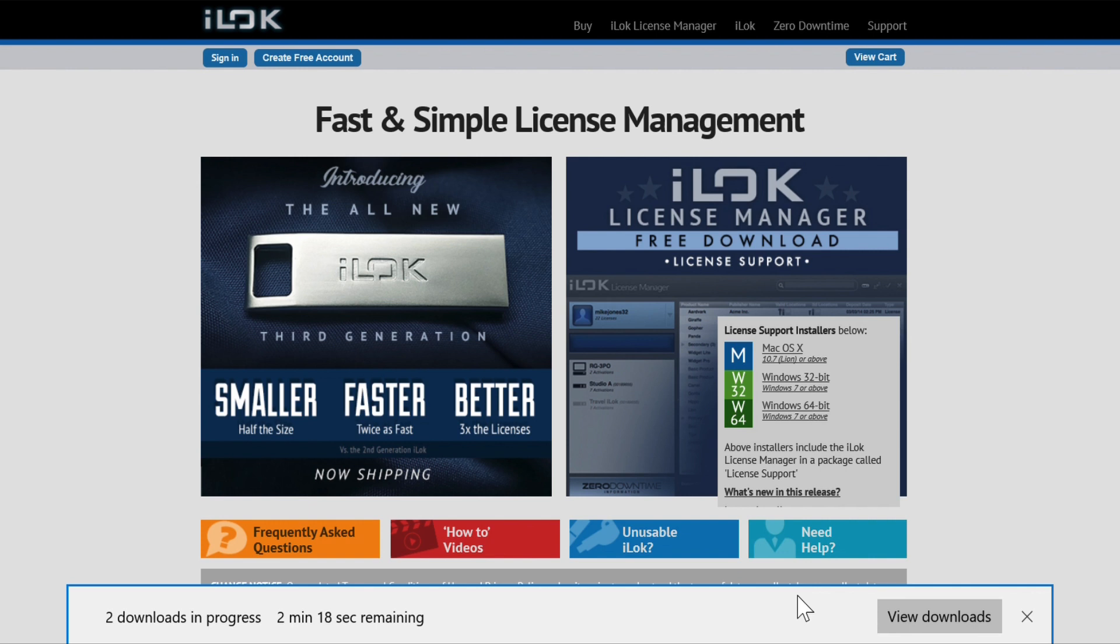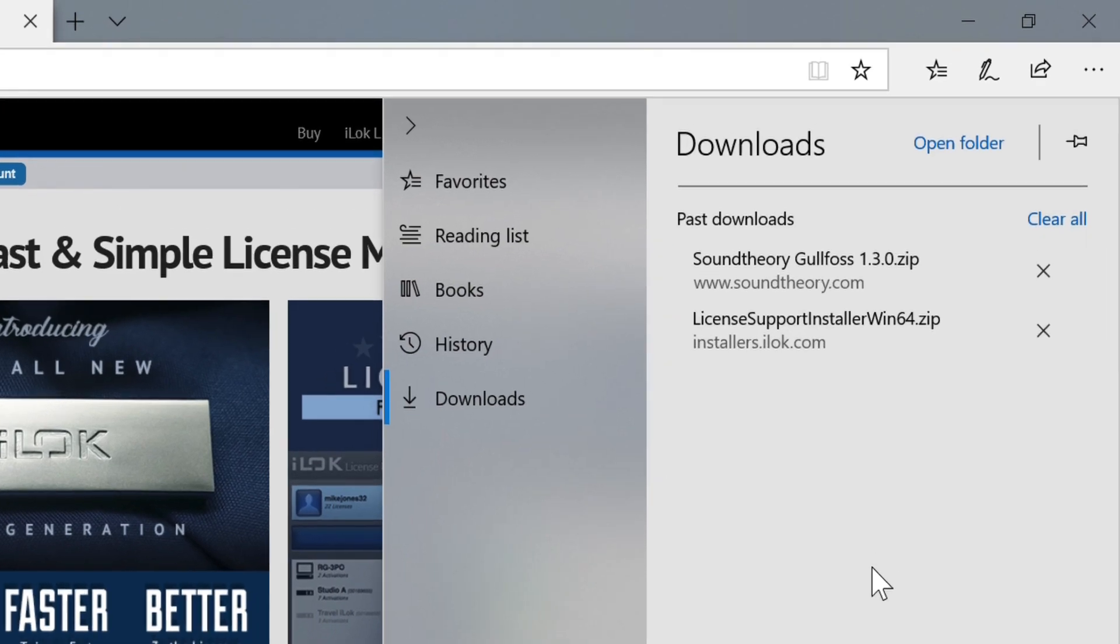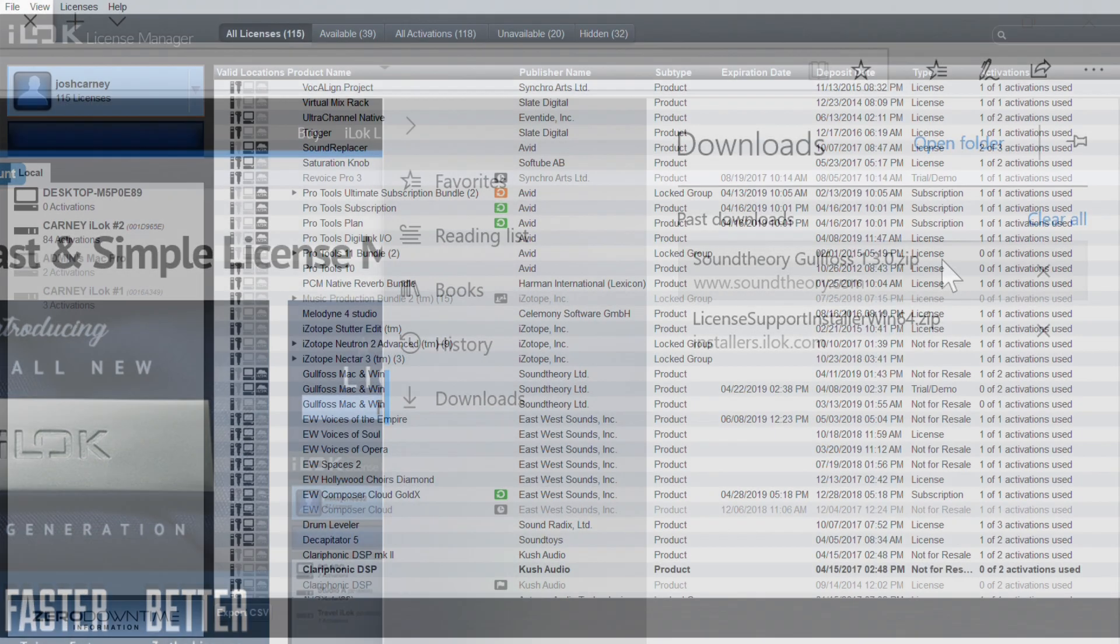Even if you already have an iLock account, make sure that you download and install the most current version of the iLock license manager. After both Gullfoss and iLock installers are finished downloading, run both installers.